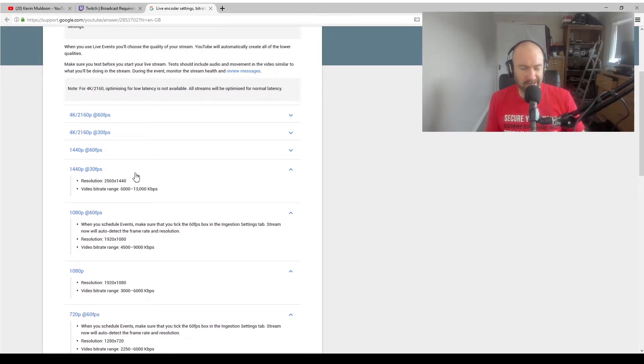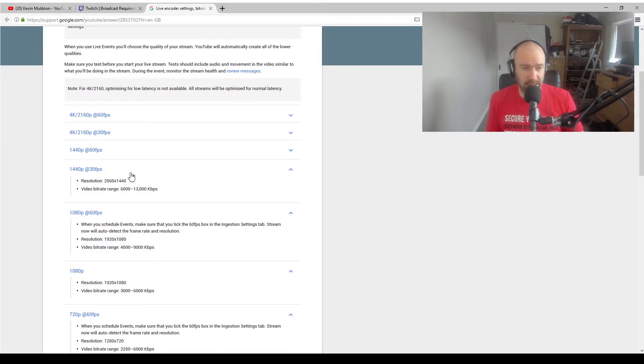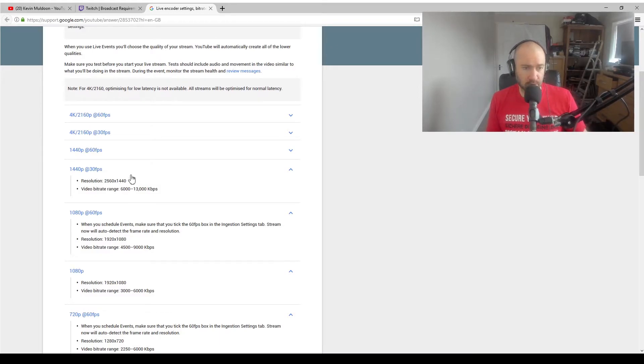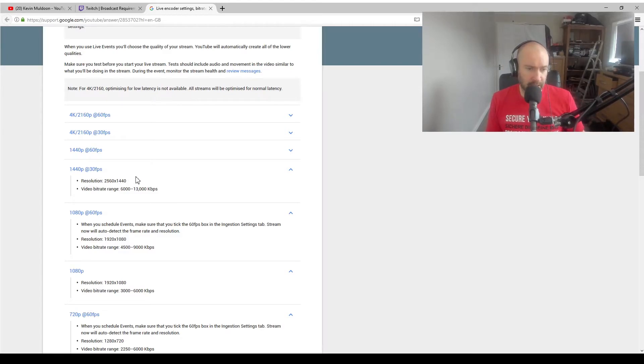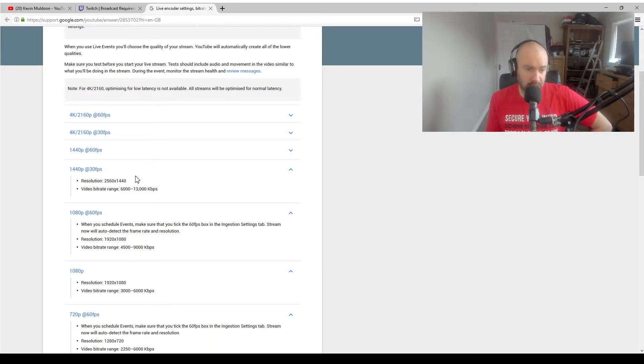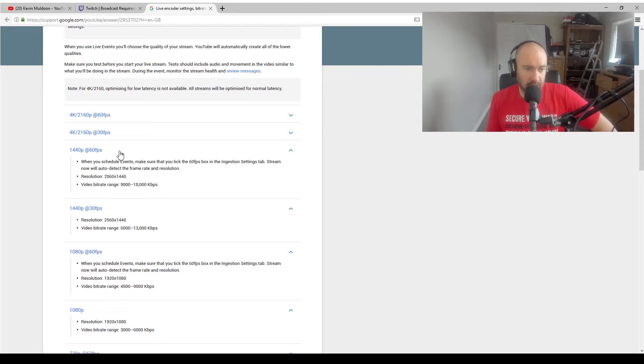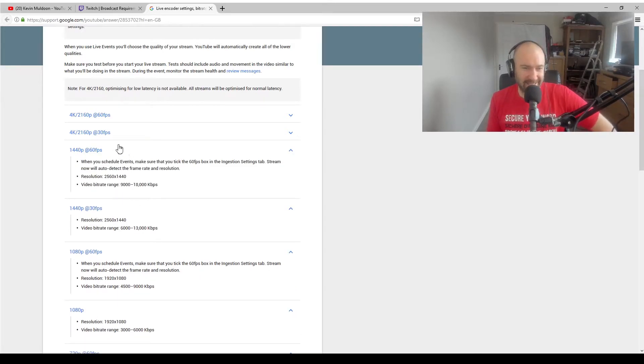Then you're into the higher frame rates and this is where you really need killer setups from a processing point of view as well. 1440p, 30 frames per second, you're talking 6,000 to 13,000, so that's 6 to 13 meg. Jump up to 60, you're talking 9 meg to 18 meg.